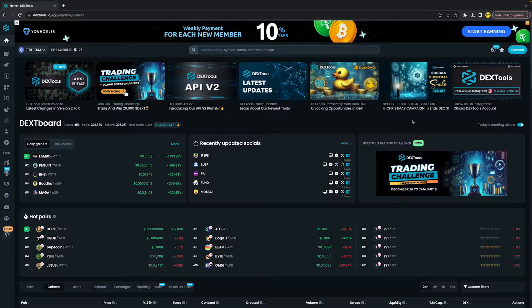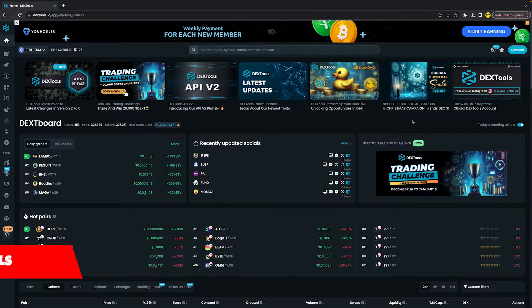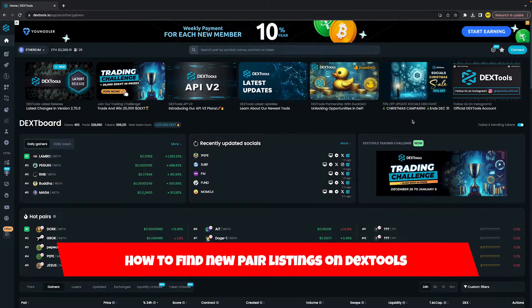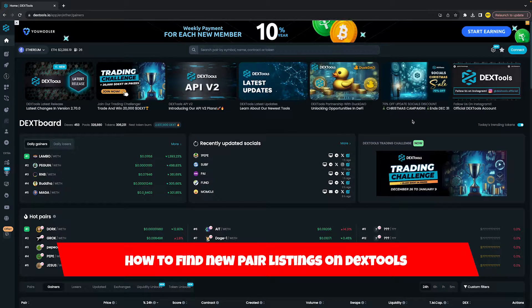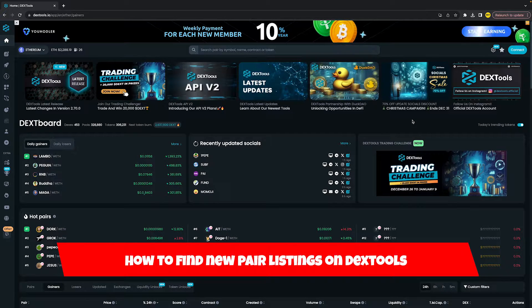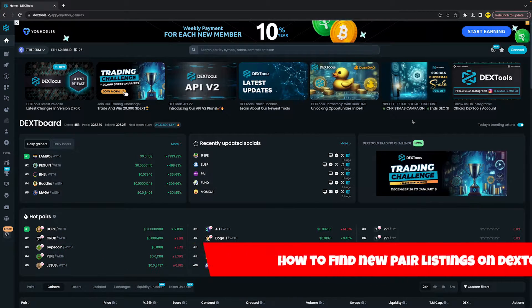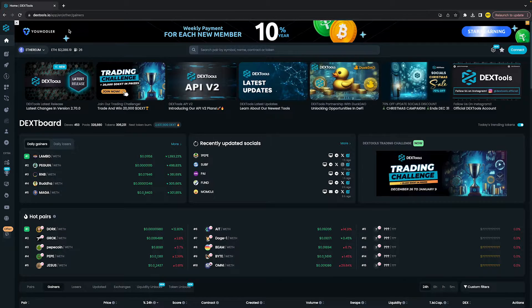Hello everyone, welcome to this video. I'm going to show you how to find new pair listings on the Dextools site or app. It's basically all the same, so what you want to do is...